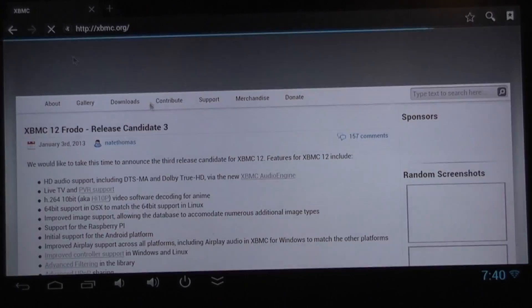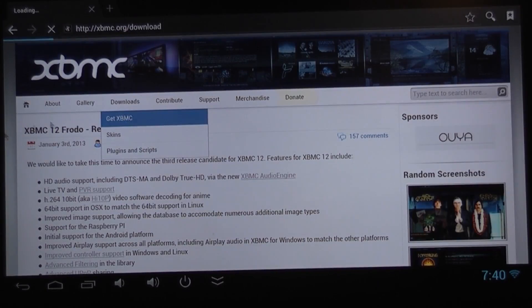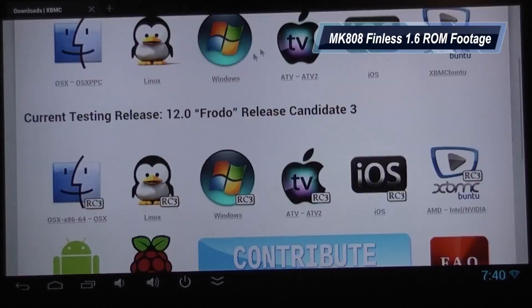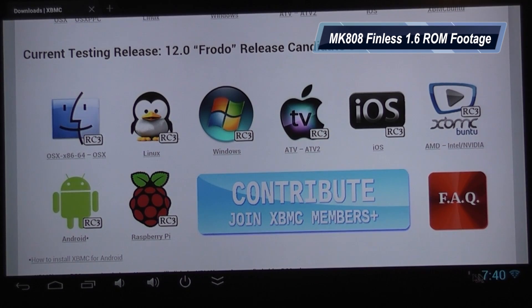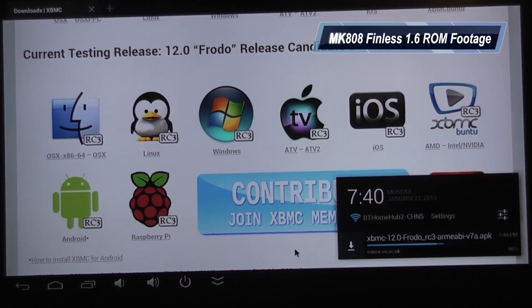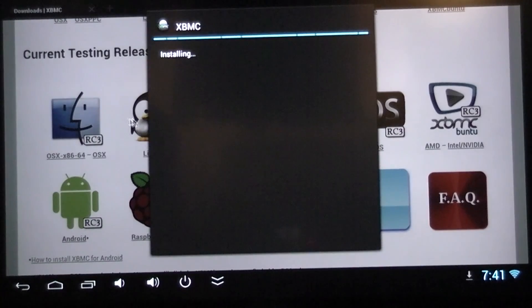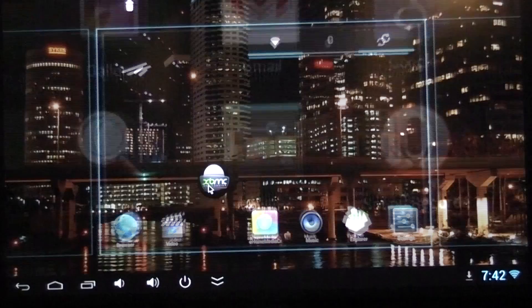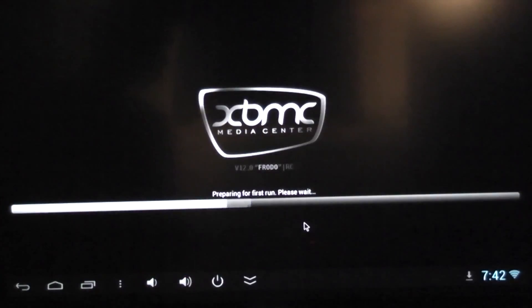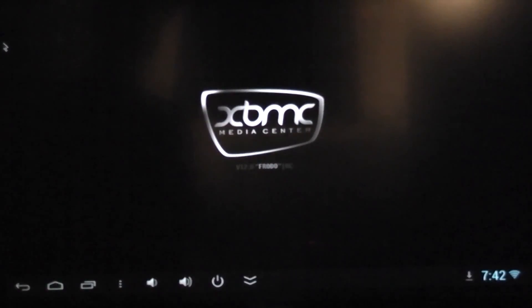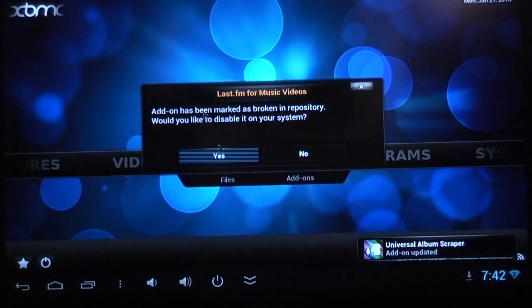You'll see it in the background — I've been showing some images from the MK08. What I used was a fresh build for the MK08 with the Finlist Bob 1.6 ROM, and I basically just installed XBMC straight from the website. After I configured the wireless, I just went straight to the XBMC website and downloaded the Android release.